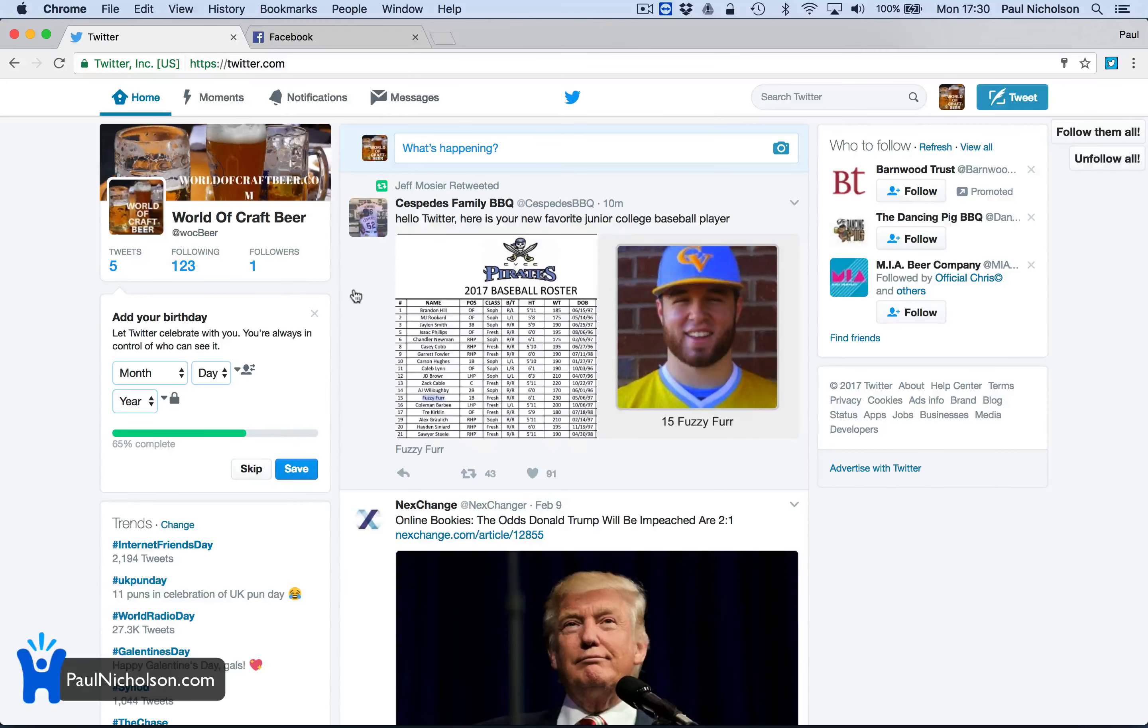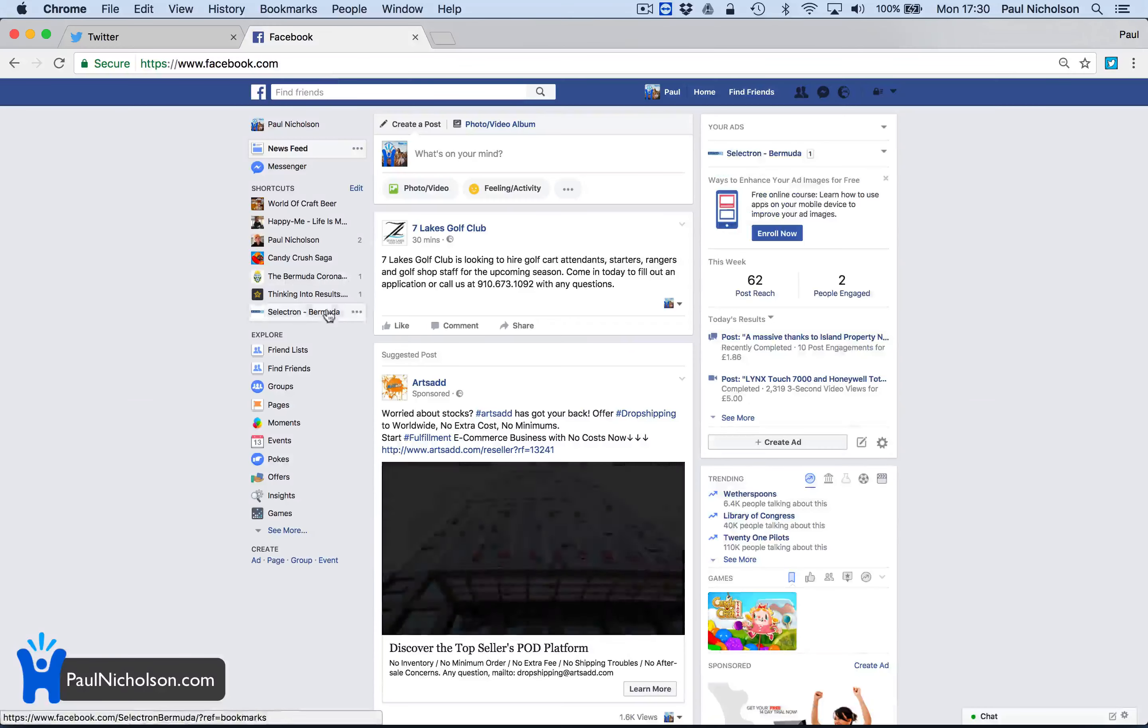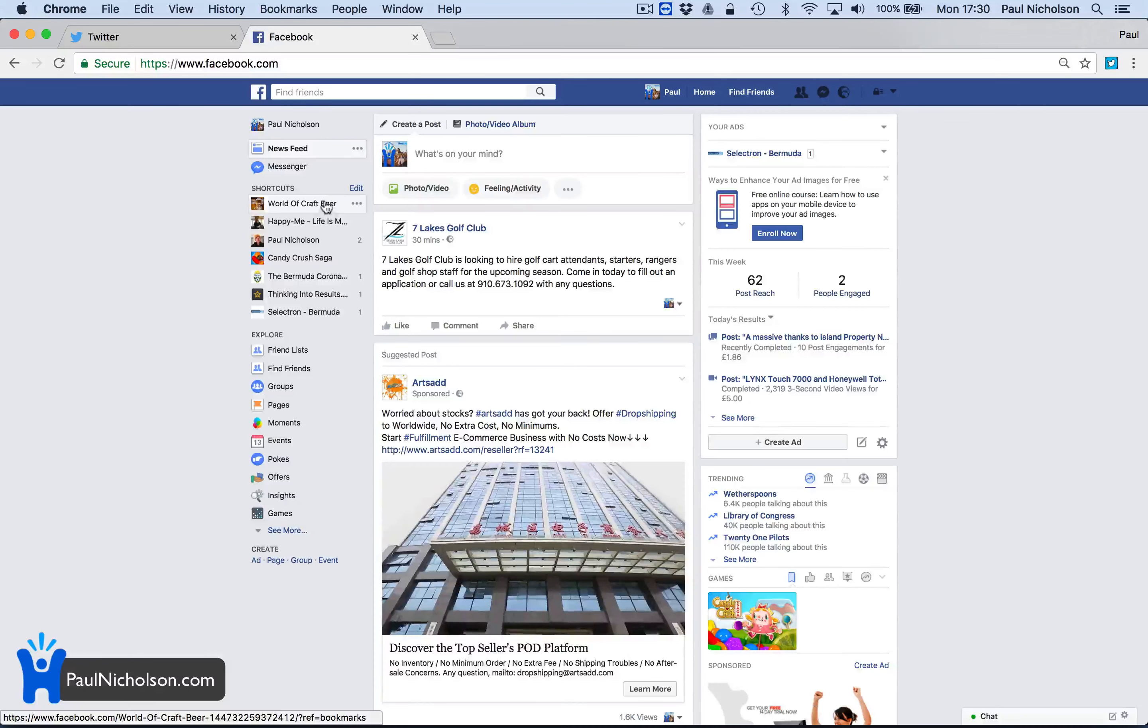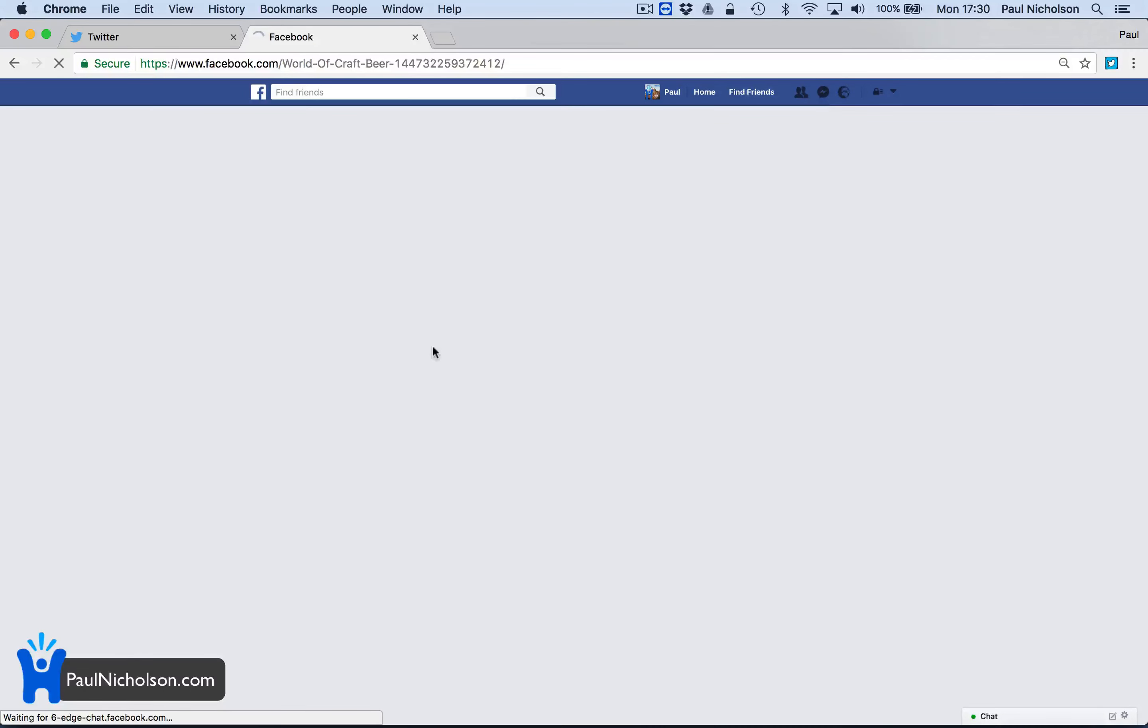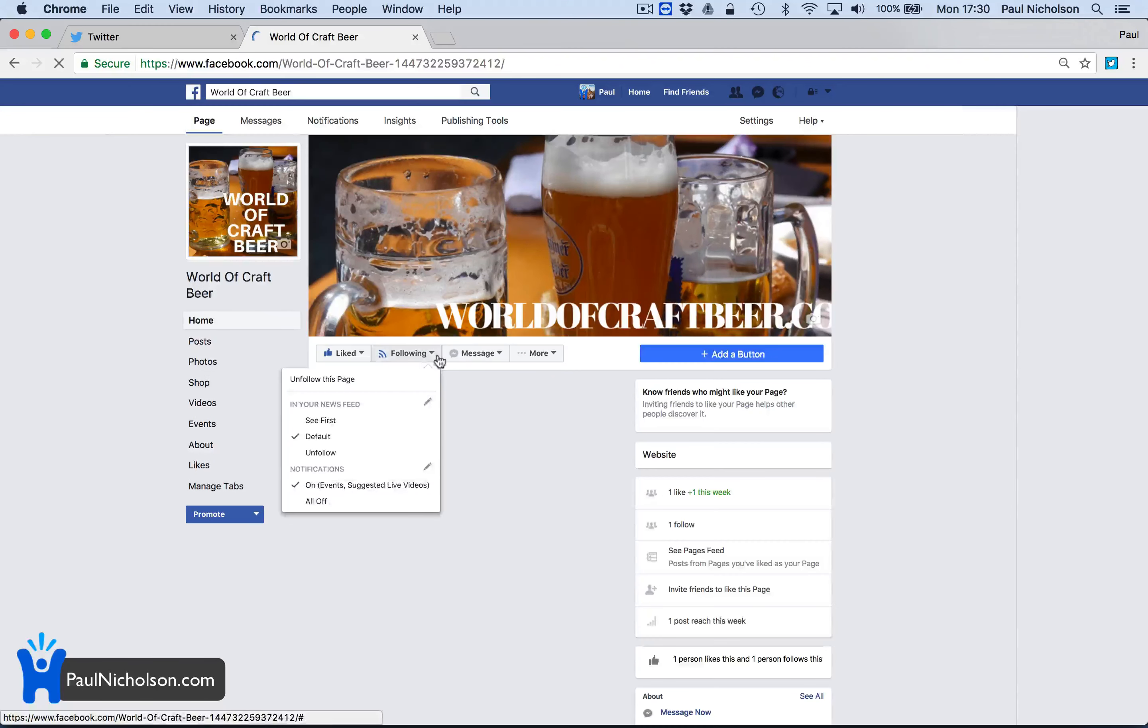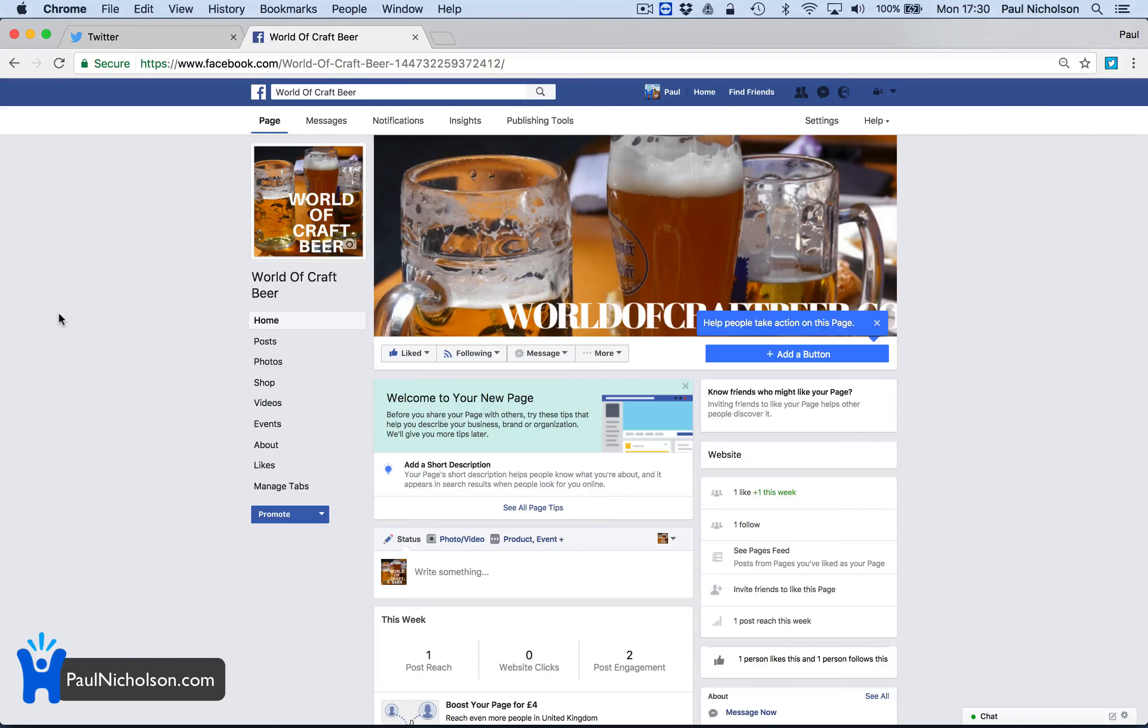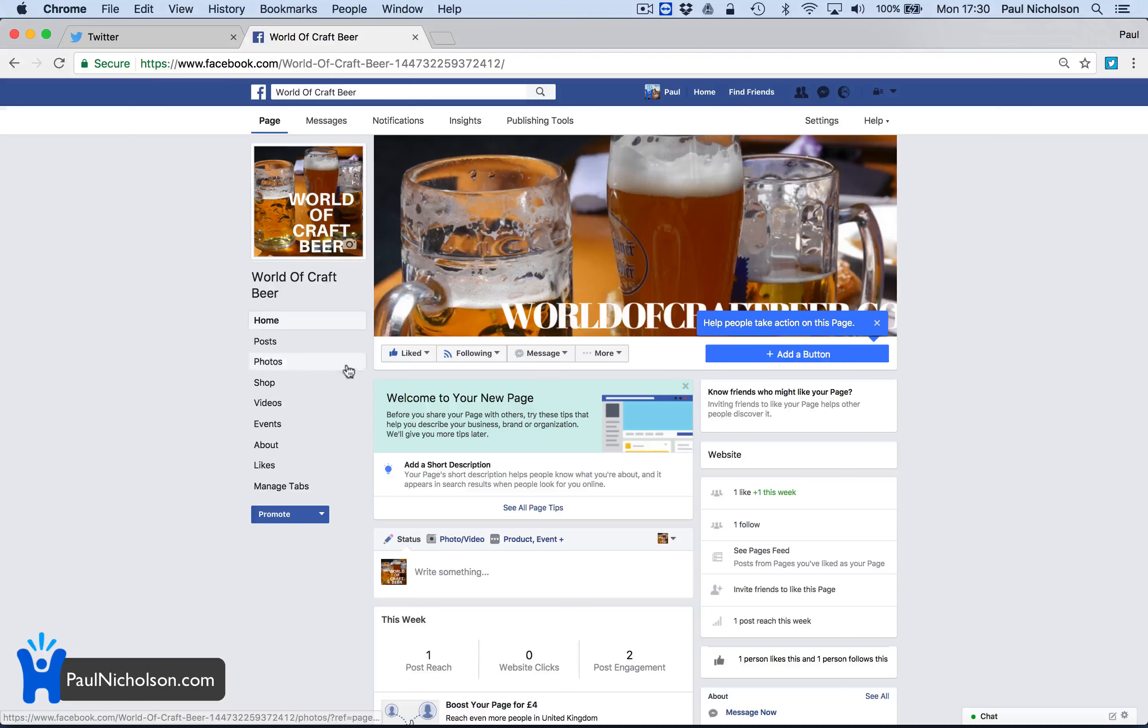What I'm going to do is forward all my tweets to Facebook, to the World of Craft Beer Facebook page. I think it's going to be slower on the uptake, so for now I'm going to forward everything. I may, after a week or two, stop it.